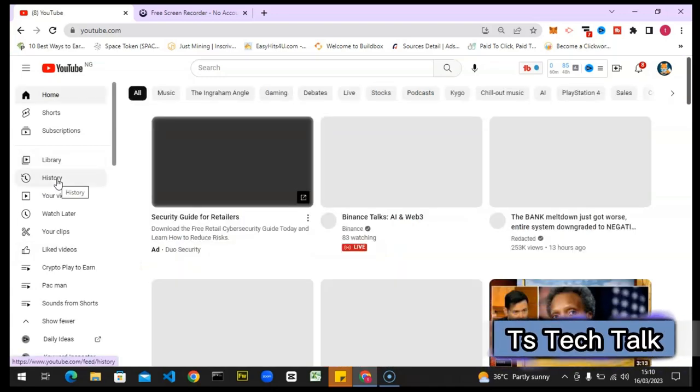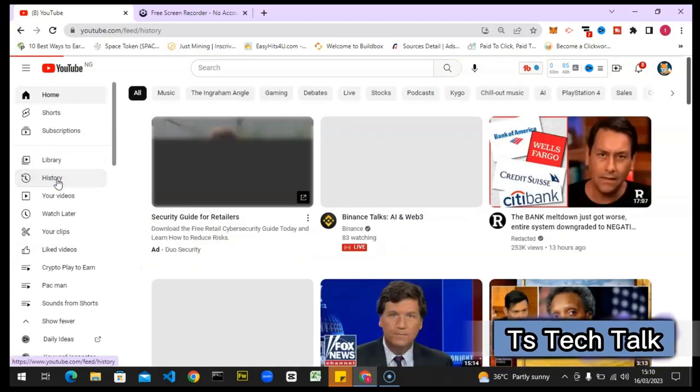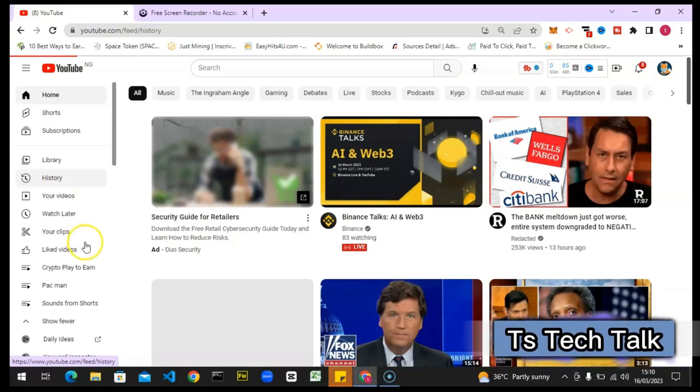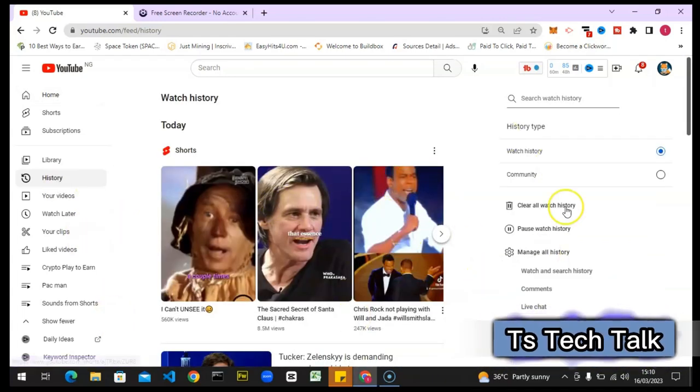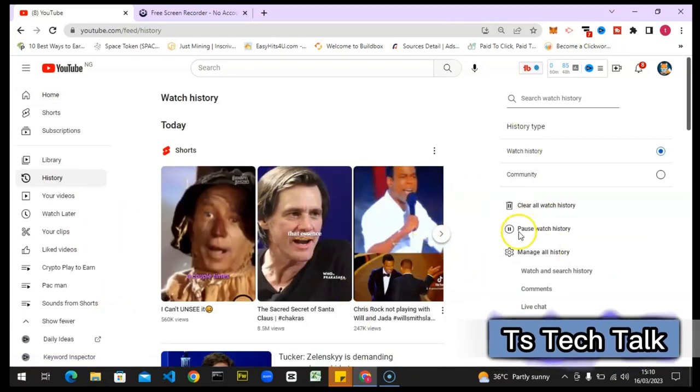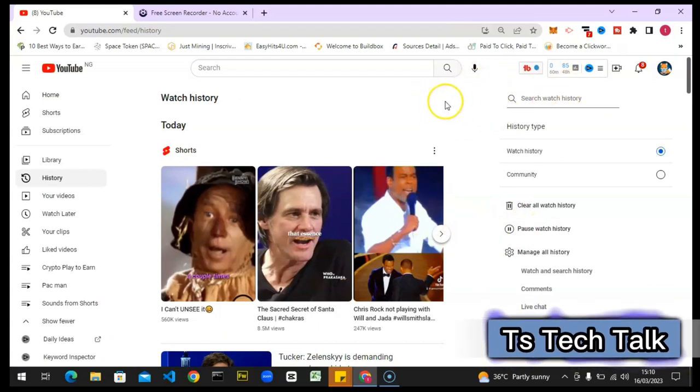I'm going to show you guys the first way. The first way is to come over to the history section and click on that button. Wait for it to load up, and once it loads up it's going to bring you to this particular area.